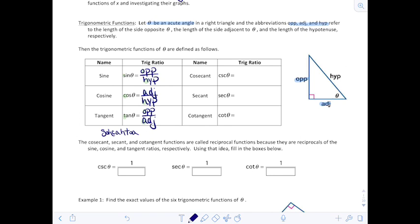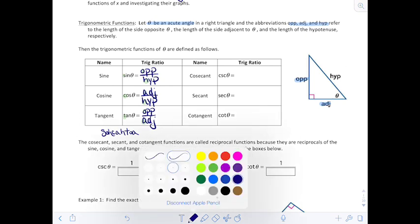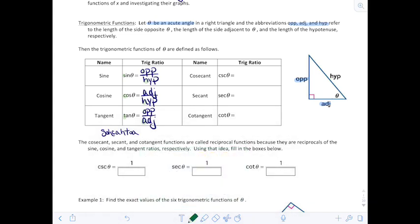We're going to add three more that you may not have heard of yet — these are their reciprocal functions. If we remember what a reciprocal is, we just flip the fraction around — that's exactly what these are. The cosecant, abbreviated CSC, is the reciprocal of sine, so it will be the ratio of the hypotenuse over the opposite.